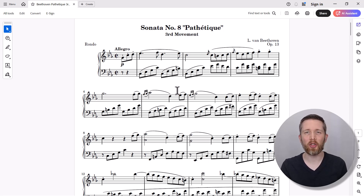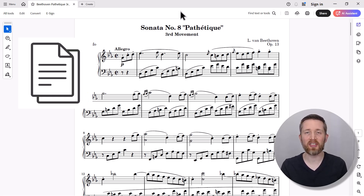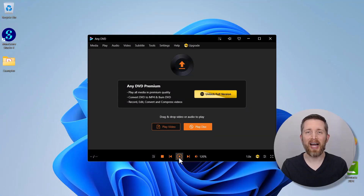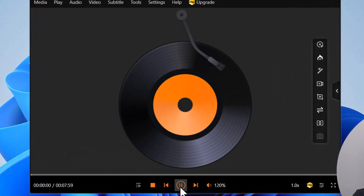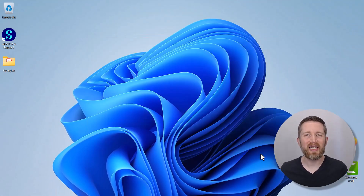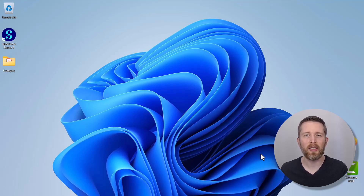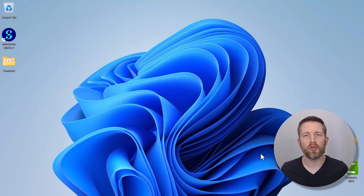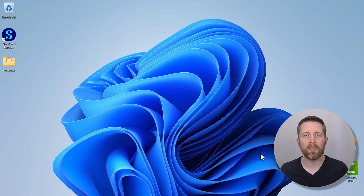By the end of this video, you'll be able to turn a PDF of sheet music into an audio file. There are several ways to do this. The first method I'll show is how to use MuseScore Studio. The second way will be how to use an online tool so you won't have to download any software. And the third method covers several other apps that will do this as well.